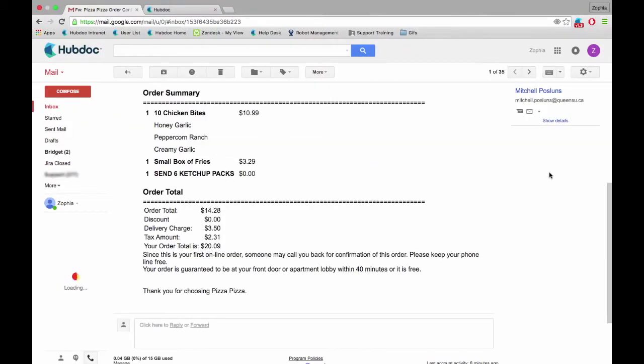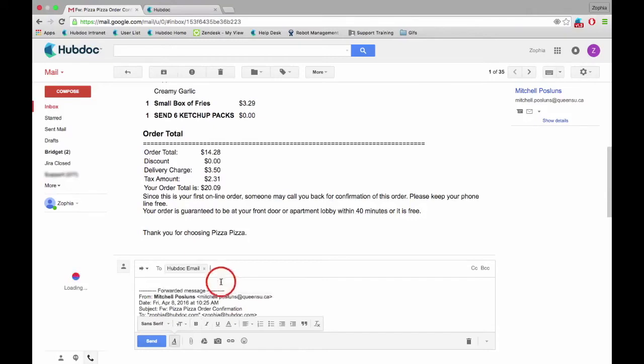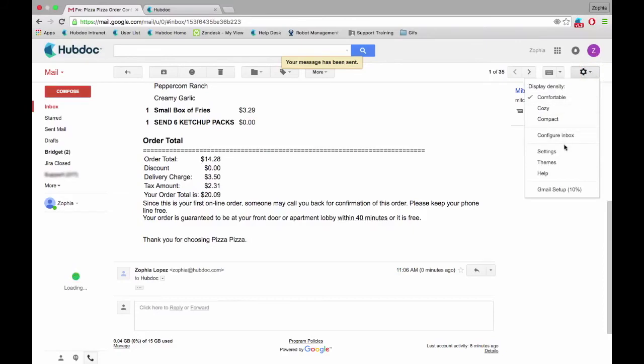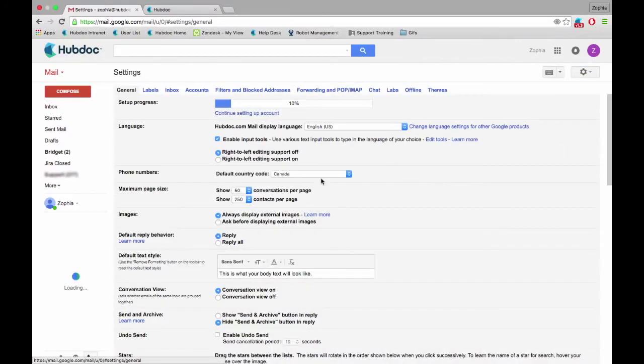You can also use this unique email address to forward receipts or invoices you receive from vendors via email to HubDoc, or configure email forwarding rules to automatically forward invoices or receipts from vendors who email you regularly.